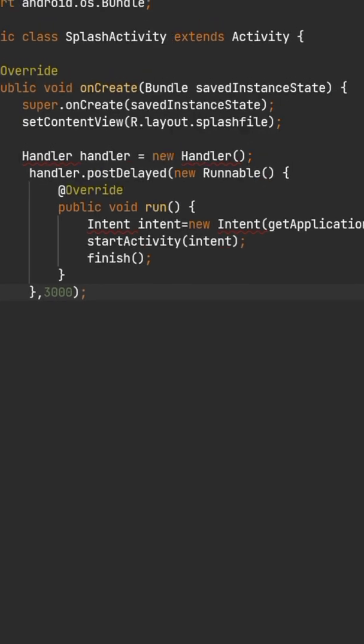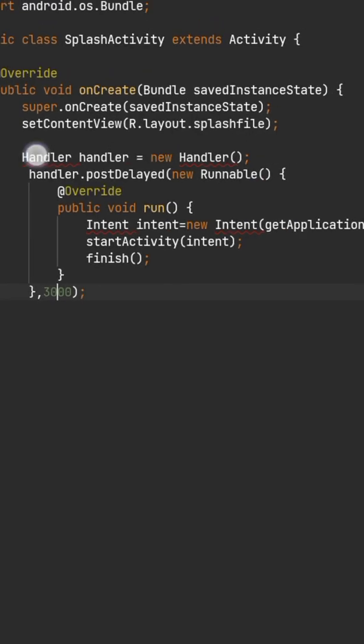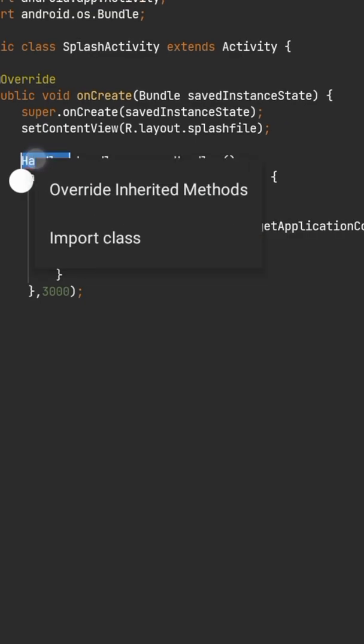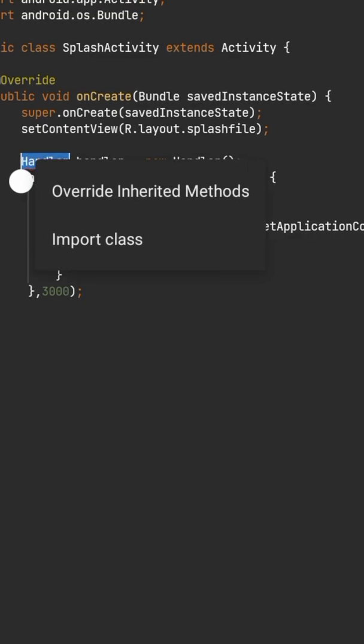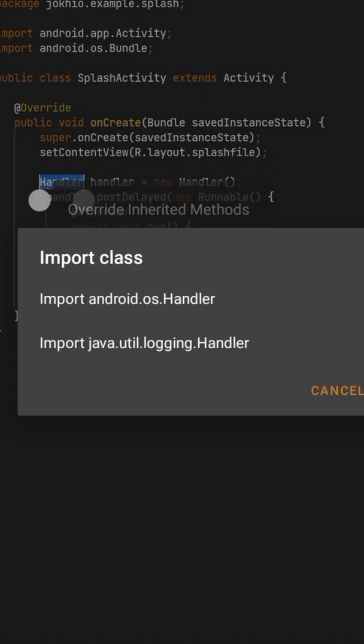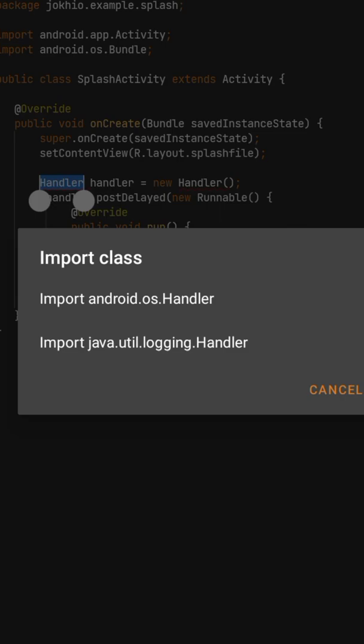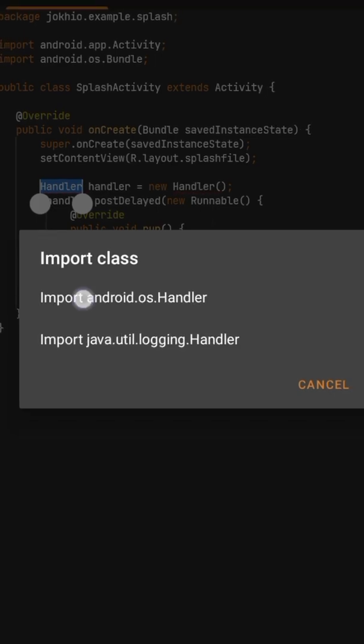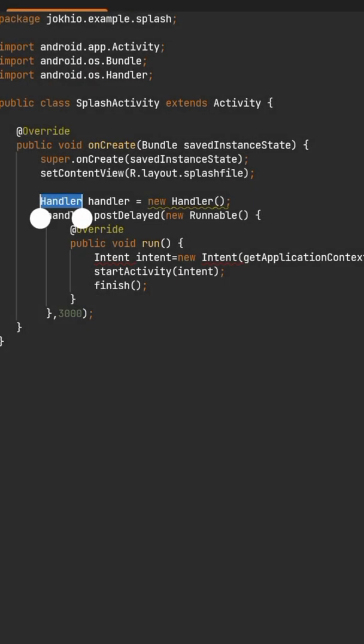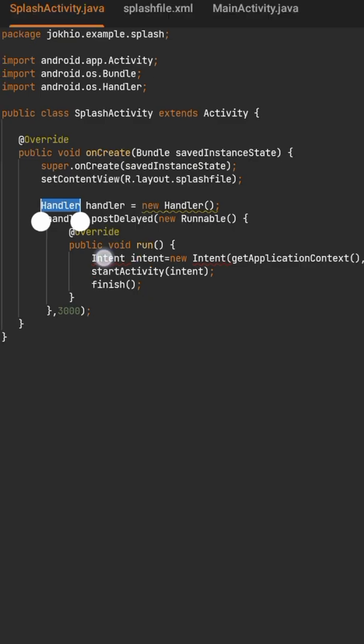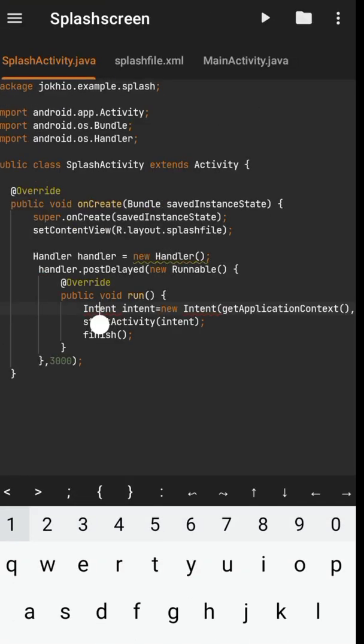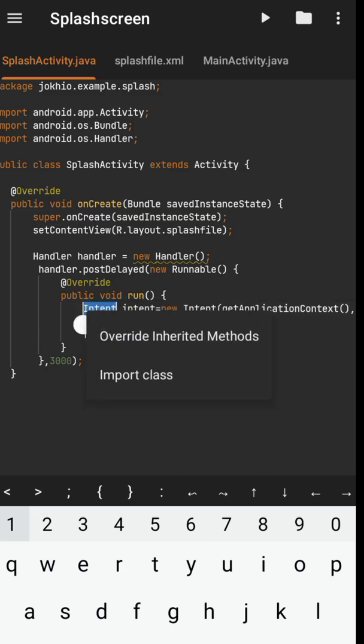You have to import these classes by long pressing them, click on import class, and identify the correct class. For this case, it is android.os.handler. And for the intent, we only have one option so it will automatically import it.